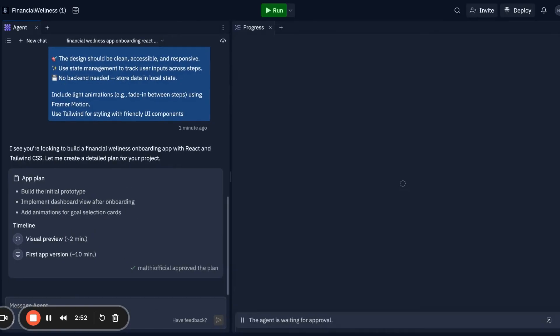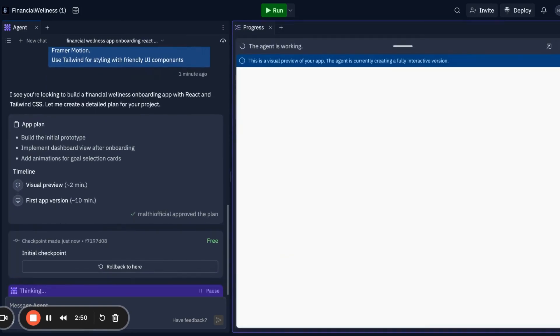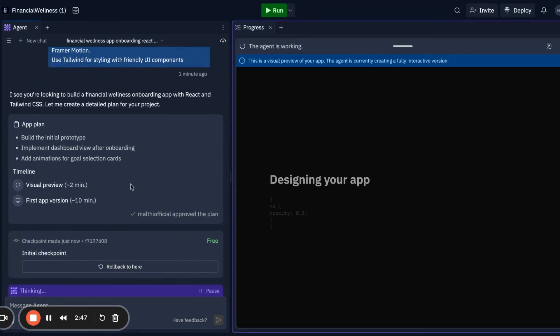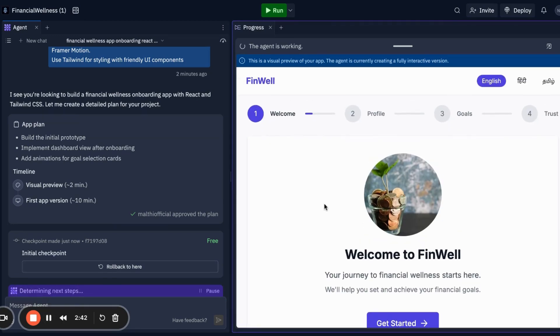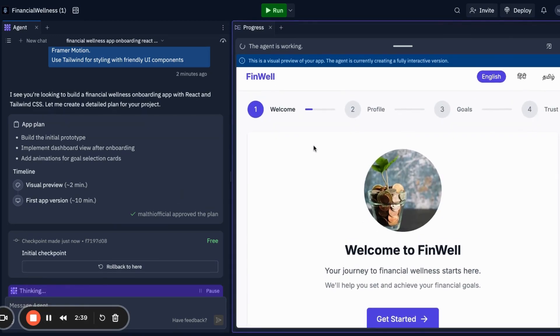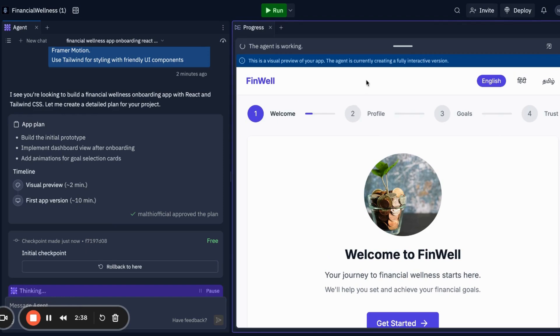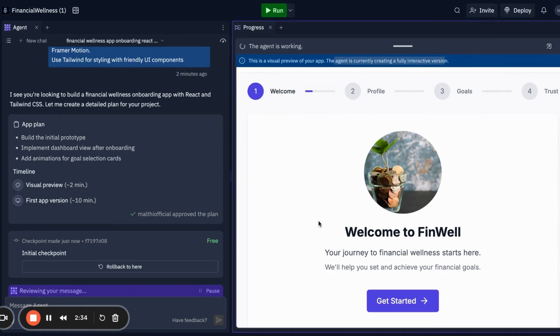So let's start. This is the canvas - it is designing an app. You can see it is designing an app and the app will look something like this. This is right now not working - the agent is making a full interactive app.